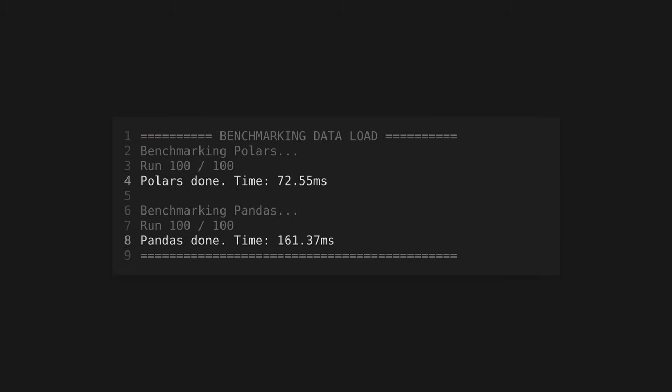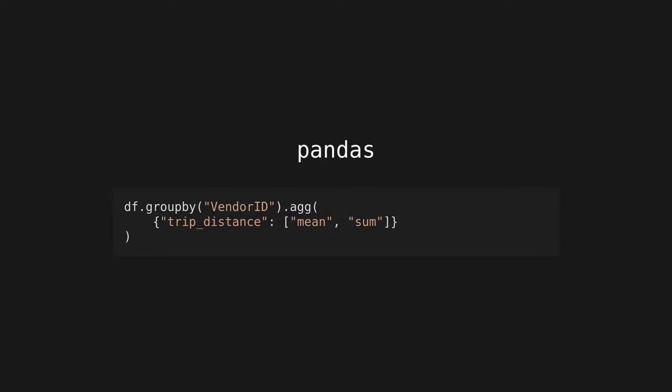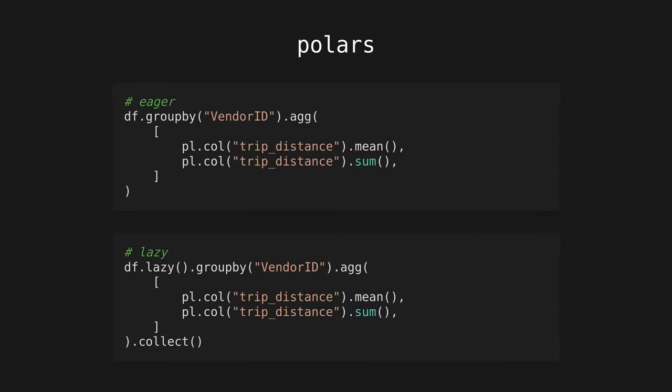In the load test, Polars comes out on top by far, able to load the data about twice as fast as Pandas. Next, I'll see which library can group the data fast. I'll be grouping by the vendor ID column and calculating the sum and mean of the trip distance columns for each vendor. For Polars, I'll be running benchmarks in both eager and lazy mode to see how much difference the query optimizer makes here.